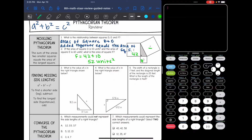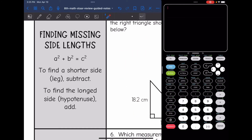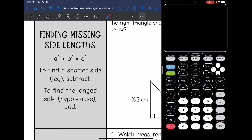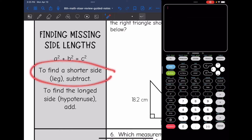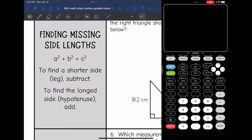The first thing we looked at was the areas, and then we also looked at finding missing side lengths. To find a missing side length, you will plug the legs in for a and b and the hypotenuse for c, and you will solve for the missing variable. Remember, when you're finding a shorter side — a leg, a or b — you will subtract. And if you were finding the longer side, the hypotenuse, you will add.